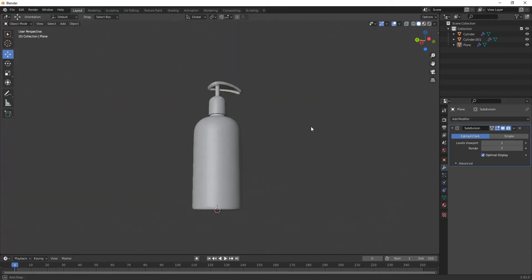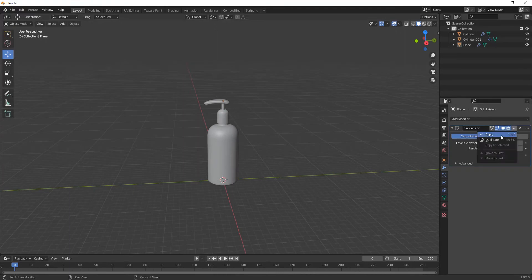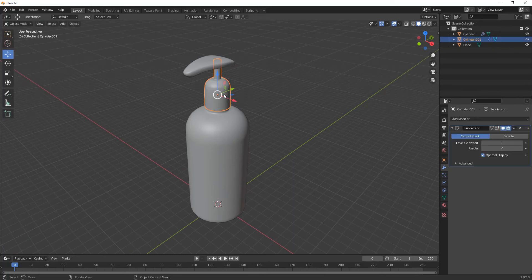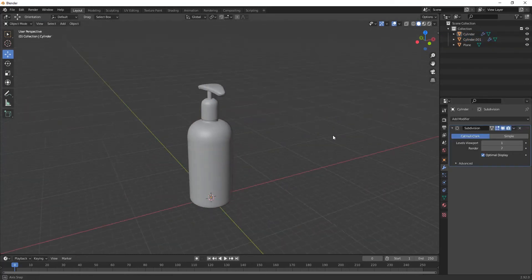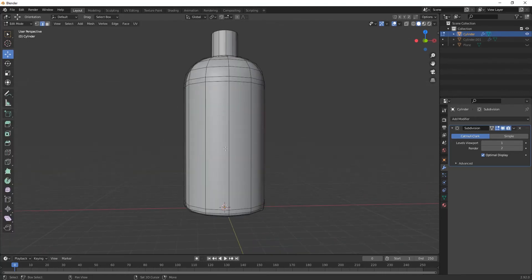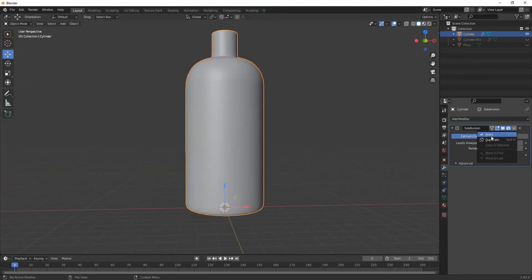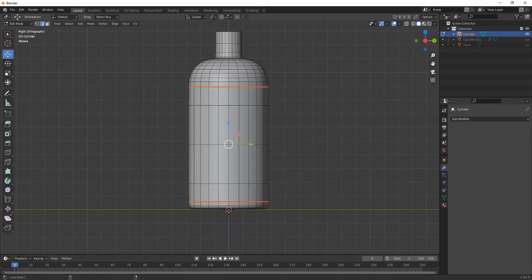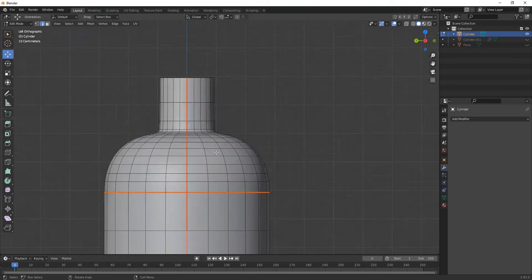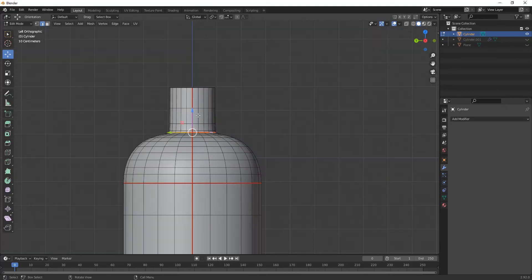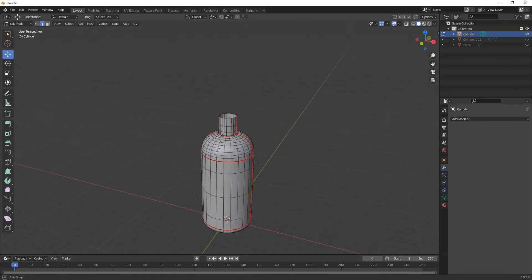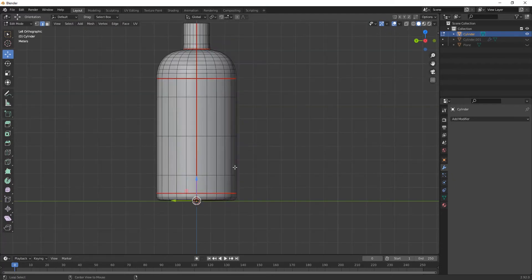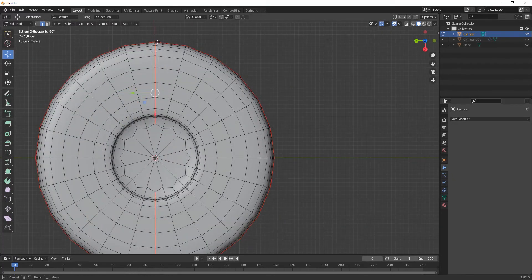We have completed the product modeling. Now it's time for texturing and rendering it. First we have to take out its UV unwrap. Select this tube part, press Ctrl+1 and apply the subdivision. Now select these edges and mark seam like this as we are unwrapping it. Clear any unwanted edges by clearing the seam.